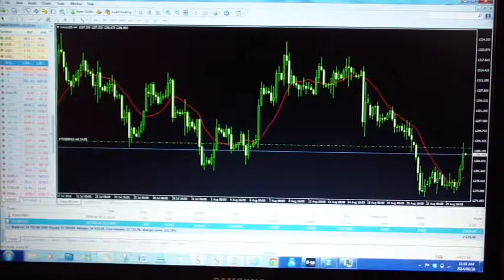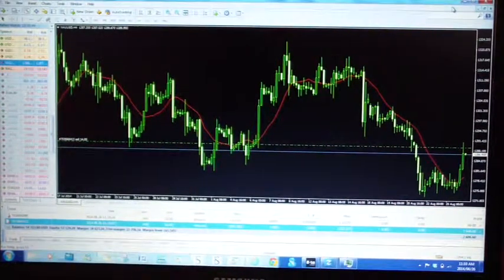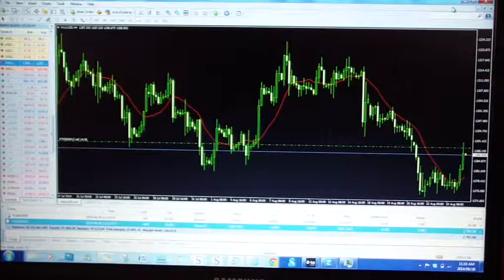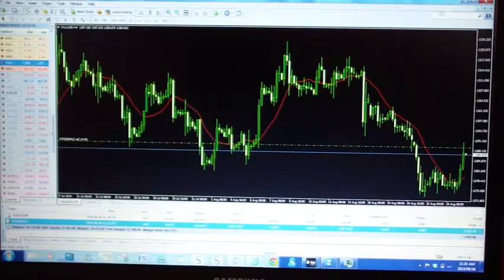Hi, I'm Mike May. I'm going to show you how to take half your trade off, or a portion of your trade, when you're in profit. As you can clearly see, we're in profit. There are two ways of doing it.